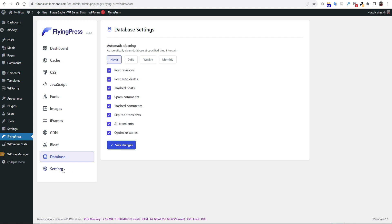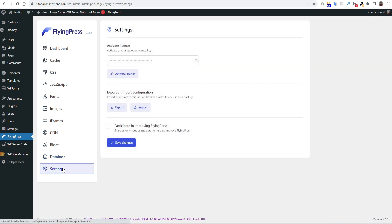Then we will click settings. From here you can export all of the configuration we made and can use them on other websites as well.